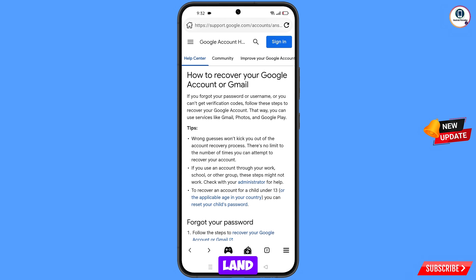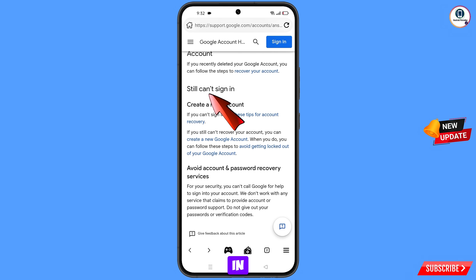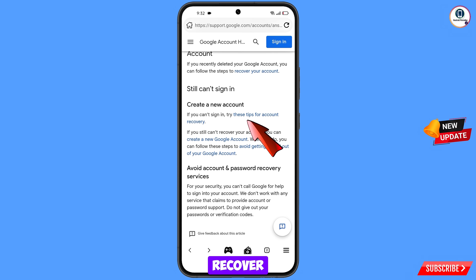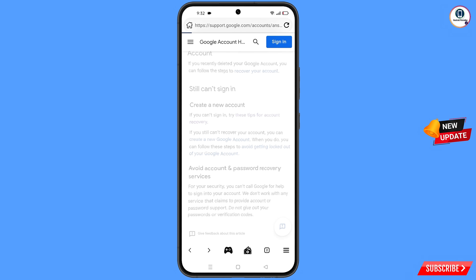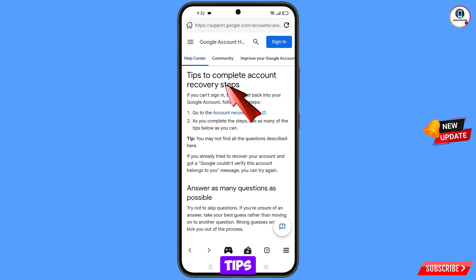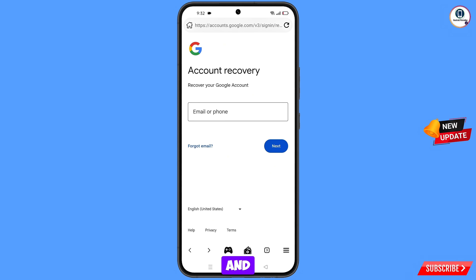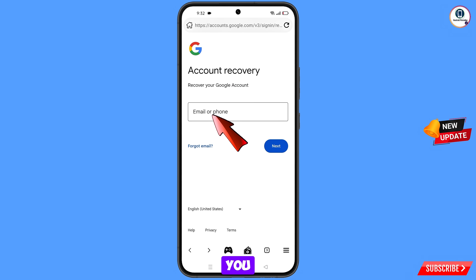You will land on a new page — scroll down. You will see the option 'Still can't sign in? Try these tips to recover your account' — tap on it. You will see 'Tips to complete recovery steps'. The first option is 'Go to the account recovery page' — tap on it.